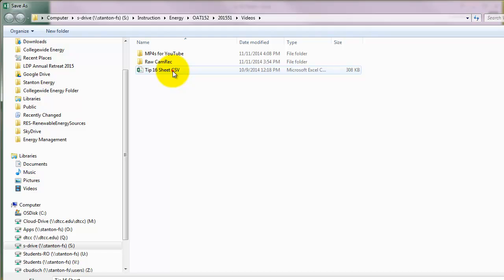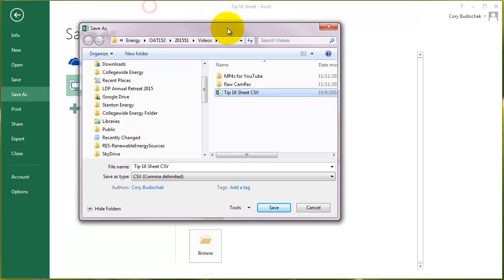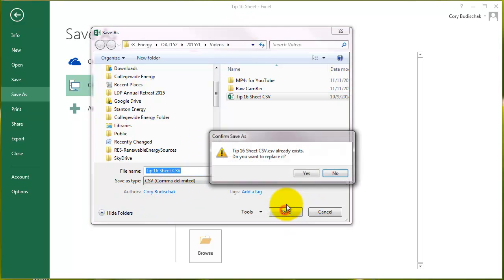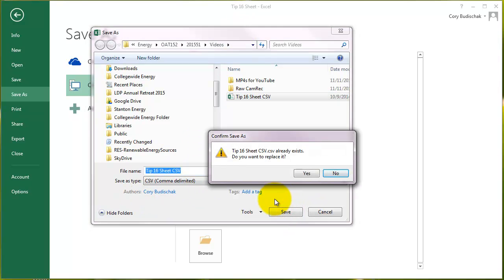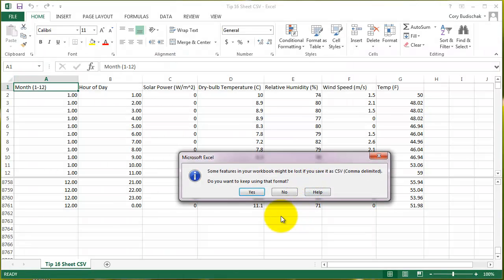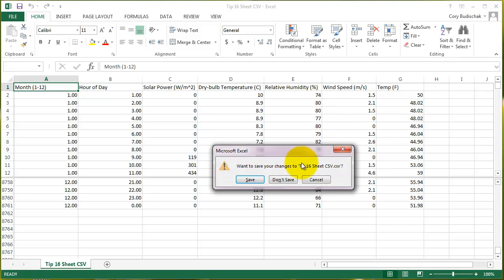And I already have one that's saved like that, so we'll just rewrite over it, and we're going to go ahead and hit Save. And you can't see the save, but let me show you. So now you can see it's comma delimited, and now we're going to hit Save. We're going to replace it. We're going to keep using this format. And then we don't want this to be open in Excel when D-View is open, so let's go ahead and shut that.